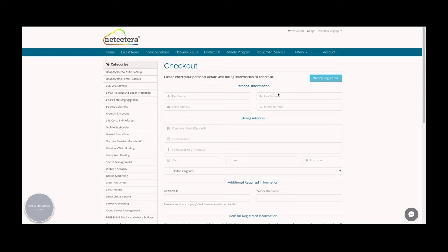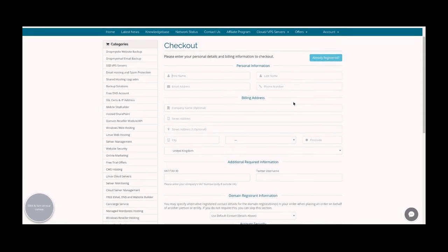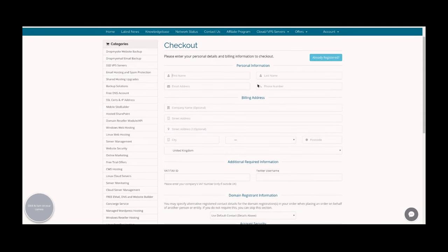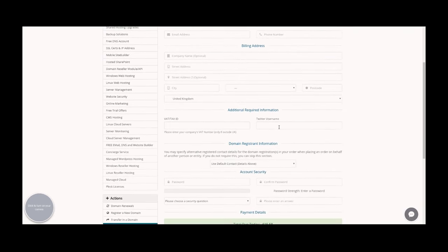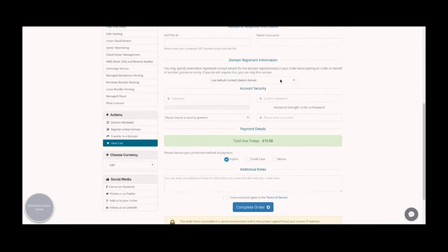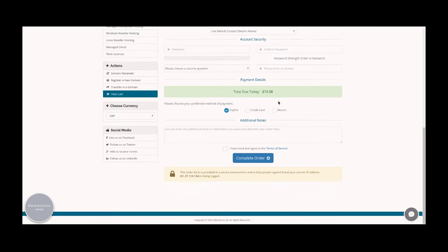At this point you will fill in your personal information, billing address, and any other additional required information. Once you've completed that order, you should receive a welcome email.